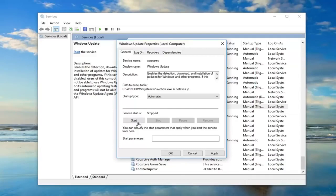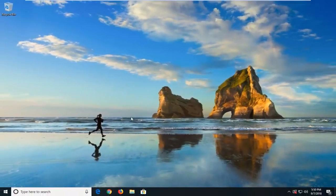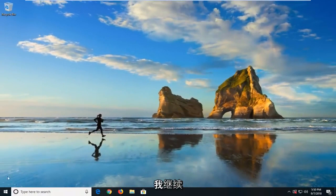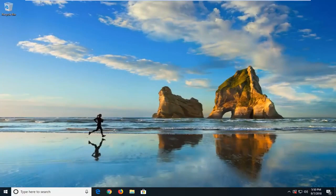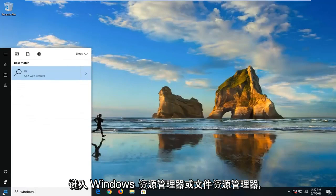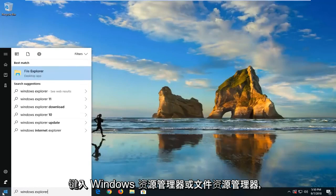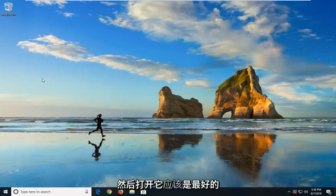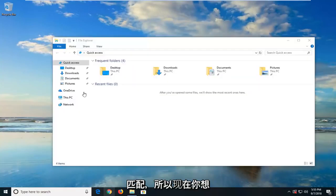And once that is done, you want to put Apply and OK. Then you want to go ahead and open up the Start menu, type in File Explorer, and just open that up - it should be the best match.